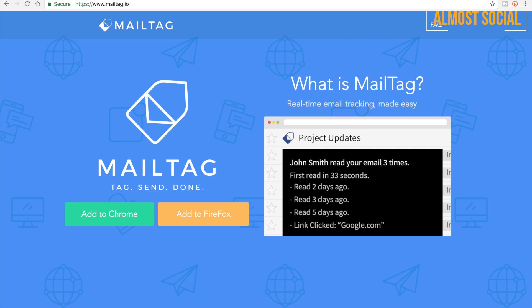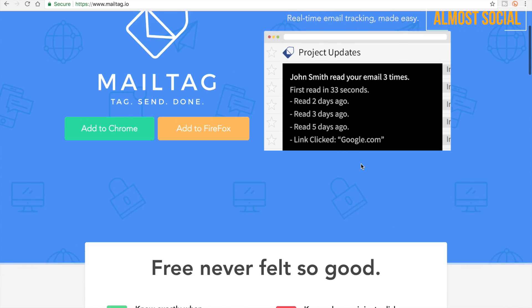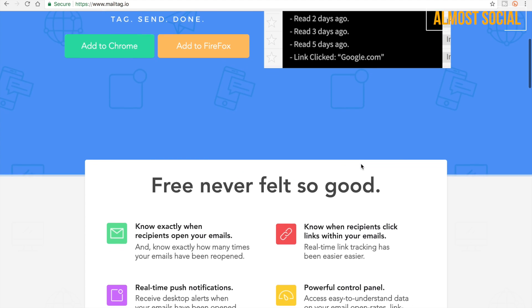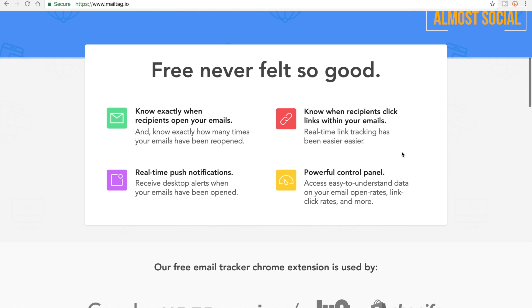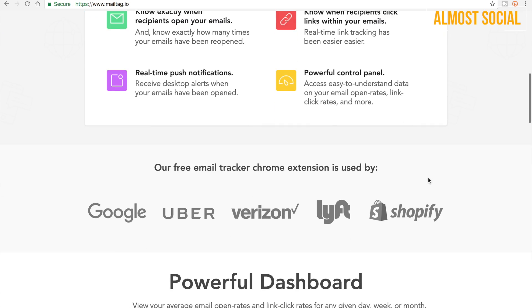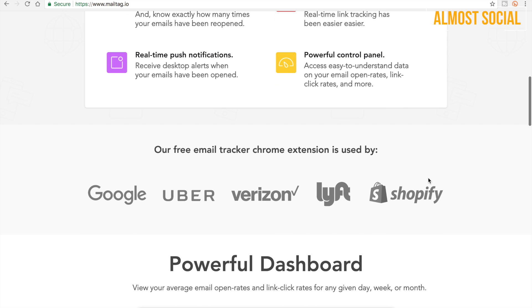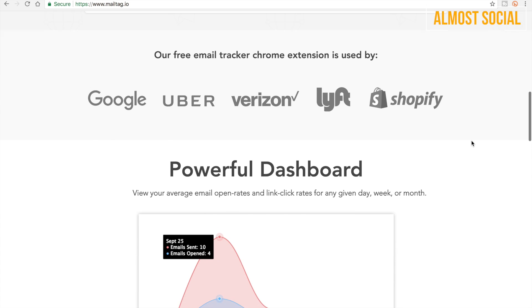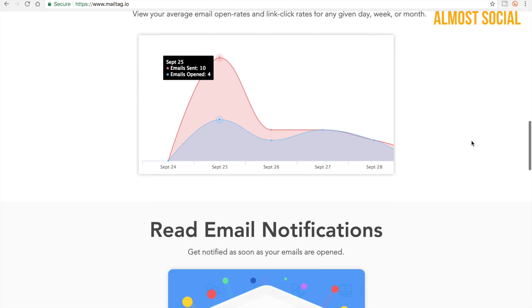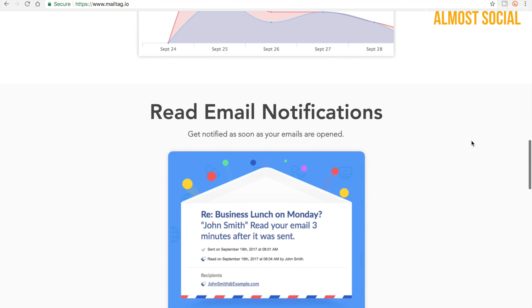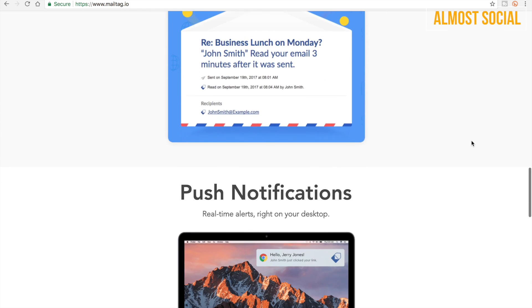Alright, coming back to the laptop, the first thing which I have opened is a website which is mailtag.io. I am really very sorry, I have to correct it. It's not mailtag.com, it's mailtag.io. Now, the website looks simple. As you can see, free never felt so good. All these things are something which you definitely will be having access to. And as you can see here, our free email tracker Chrome extension is used by a lot of these companies which are like really big. So what we are going to do is see whether it will be very useful to you as an individual or not. And you will also be having a dashboard. We are going to talk about that.